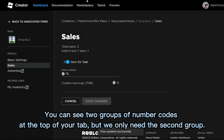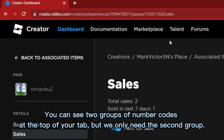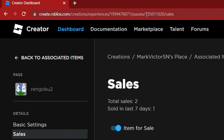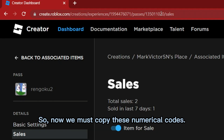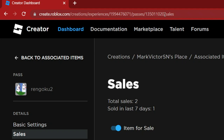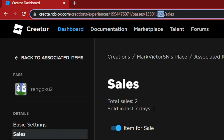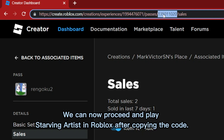You can see two groups of number codes at the top of your tab, but we only need the second group. So now we must copy these numerical codes. We can now proceed and play Starving Artist in Roblox after copying the code.